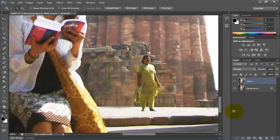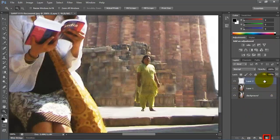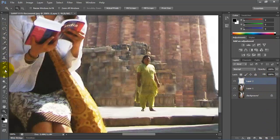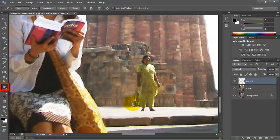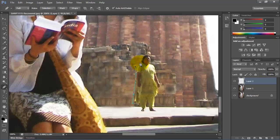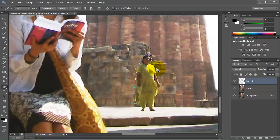After that go to the layer panel and click on create new layer. Then once again go to the toolbar and this time select the pen tool. With the help of this pen tool you have to select that object or area in your photograph which has to be removed from your picture.